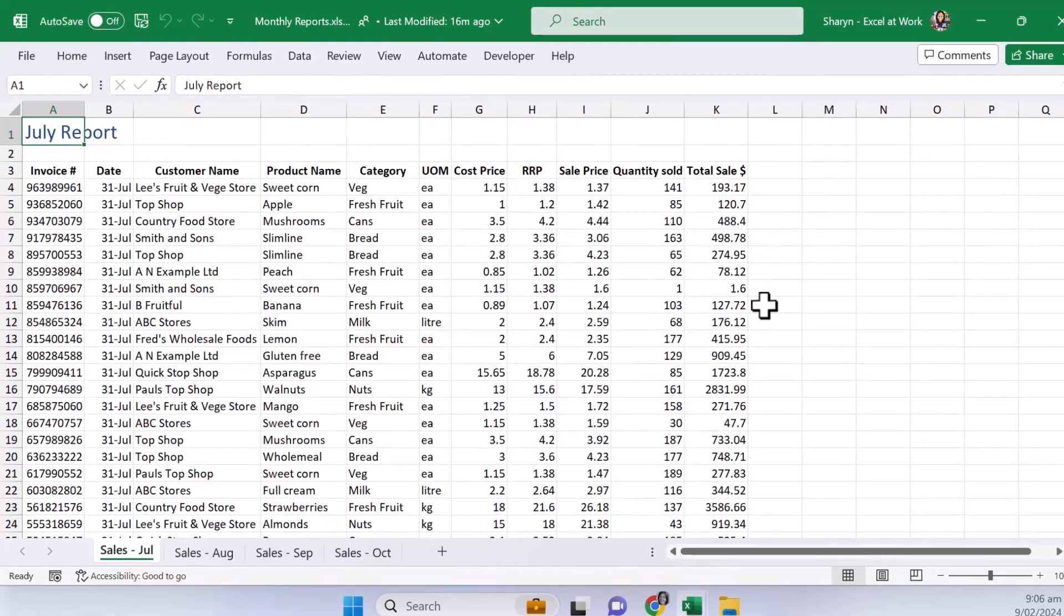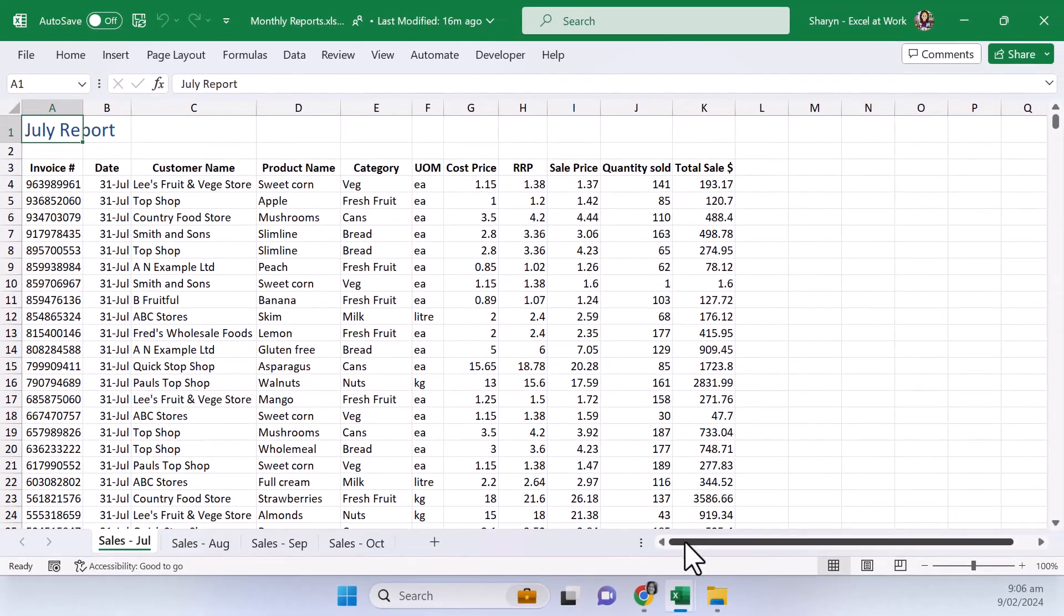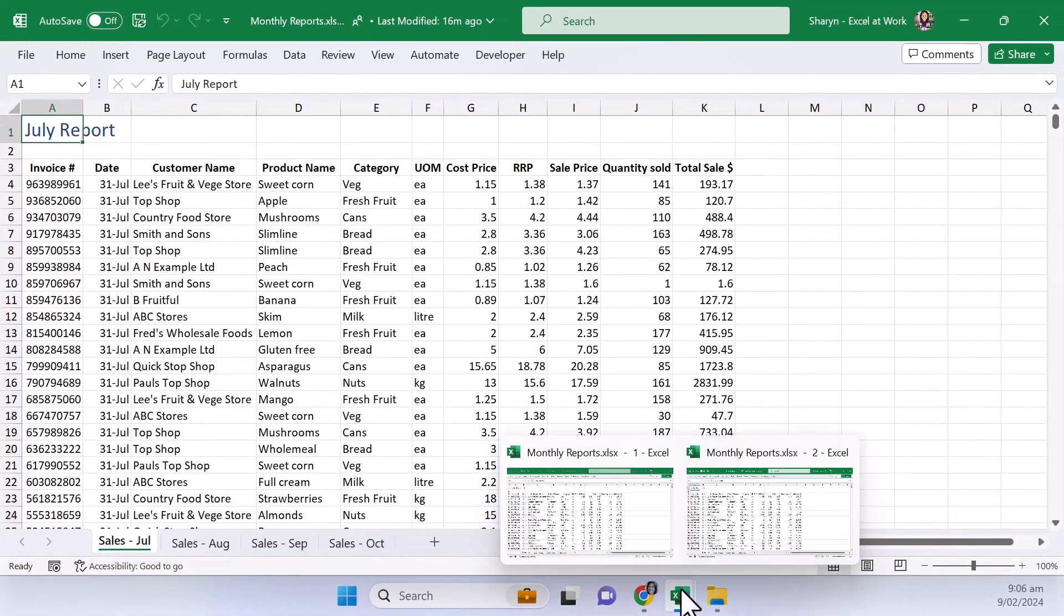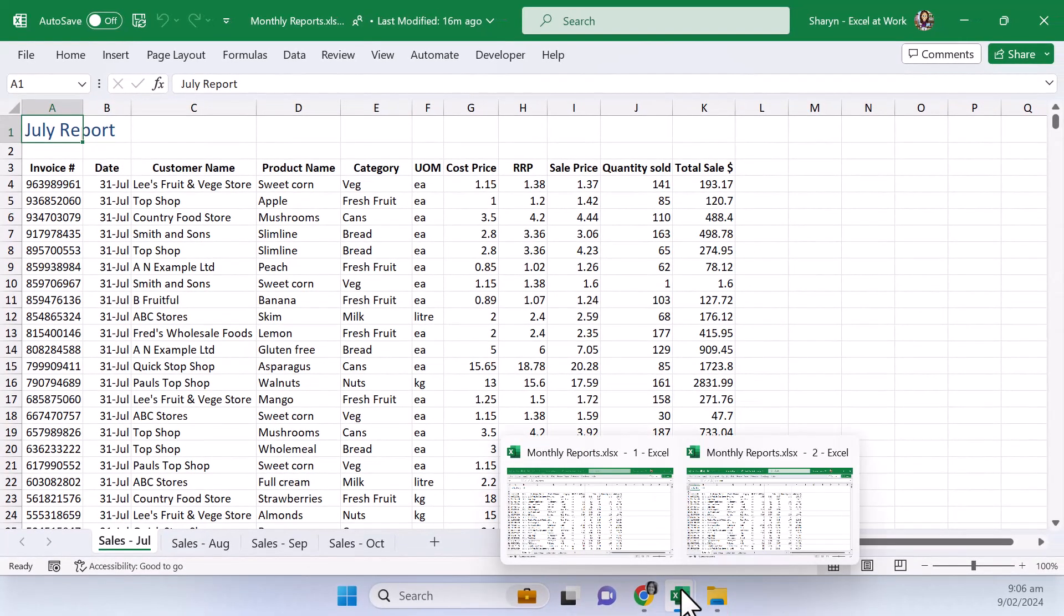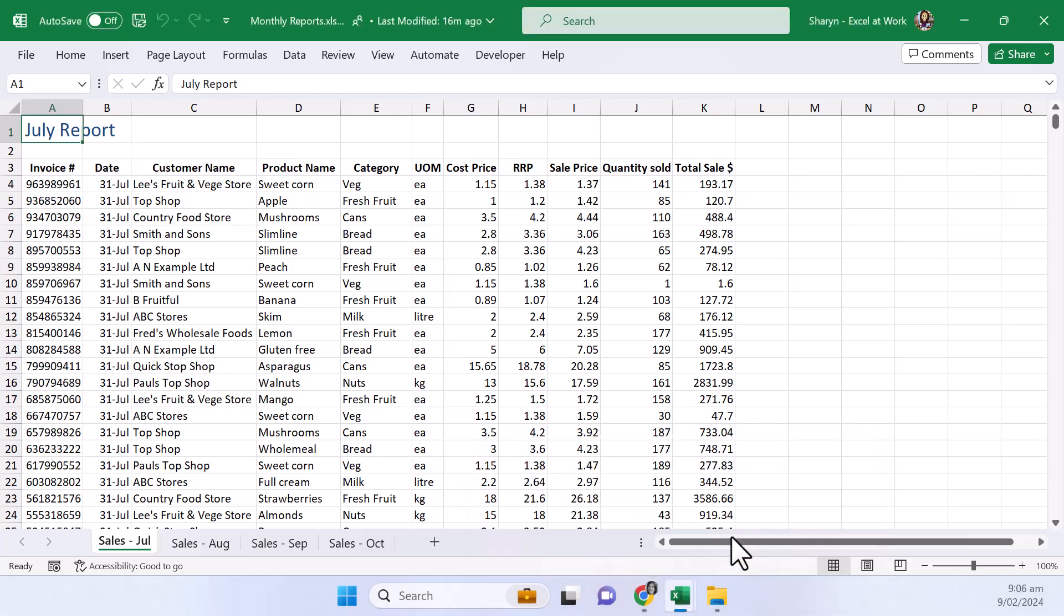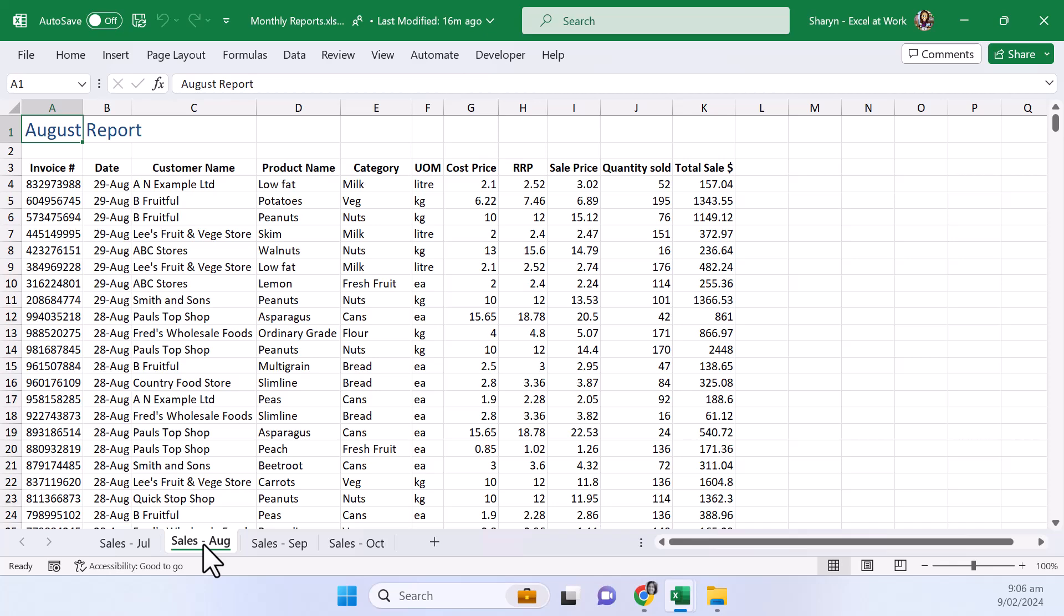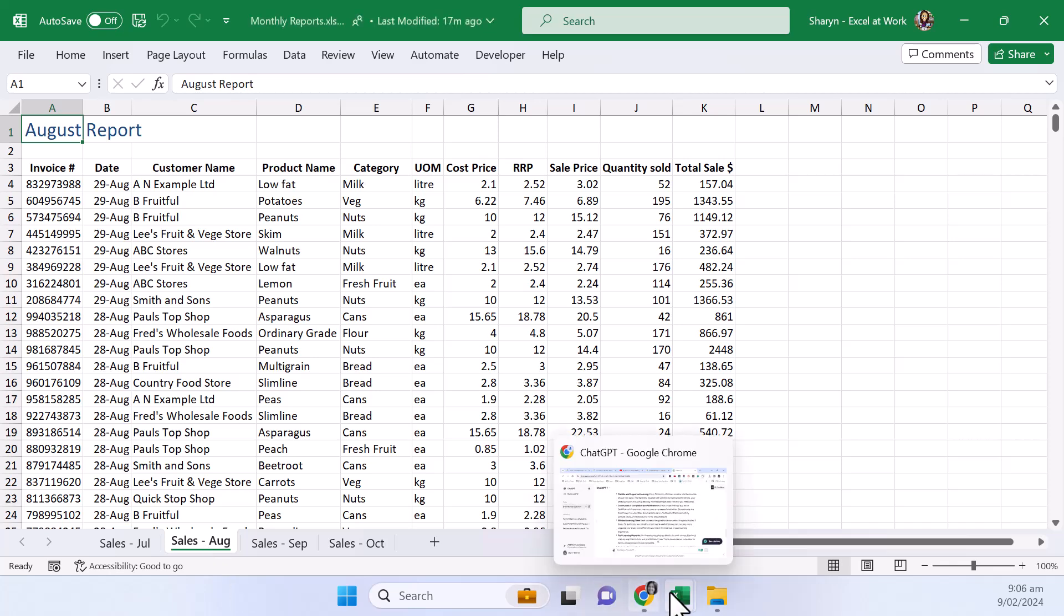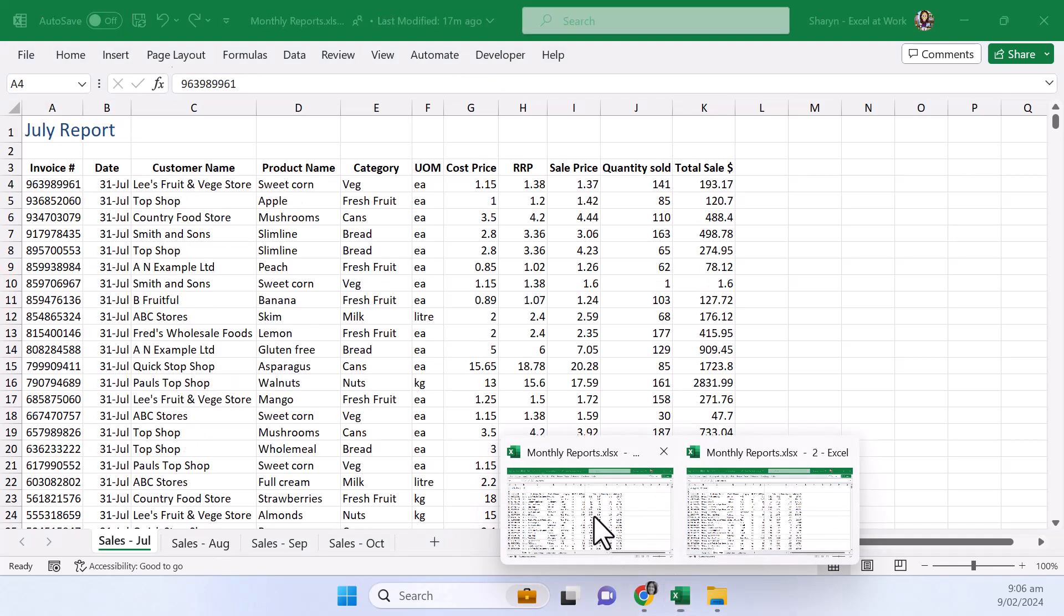So I'm just going to show you if I come down here and mouse over the taskbar you're going to see I've got monthly report and there's a one next to it and then monthly report and there's a two next to it. So what I'm going to do is I'll just show you if I whip over to two and click on to sales August and then come over to here and go back to one you'll see I'm on July.